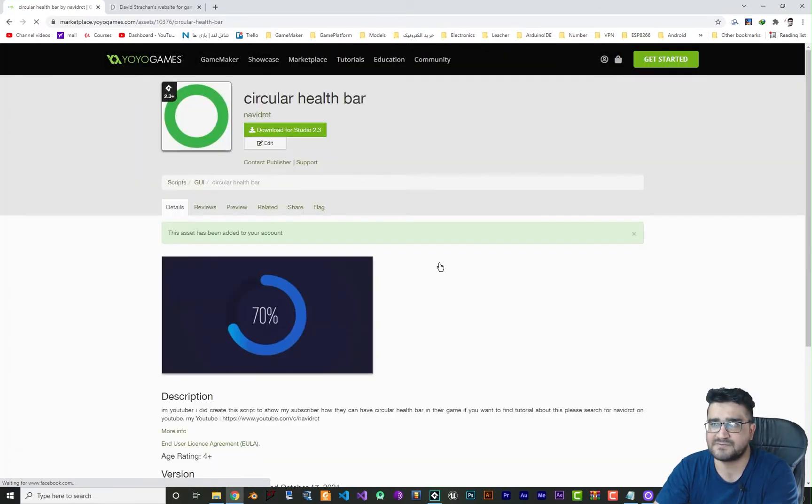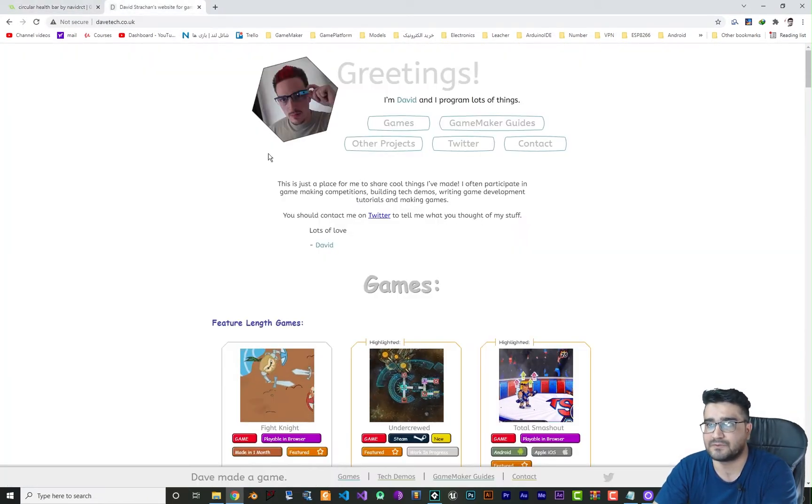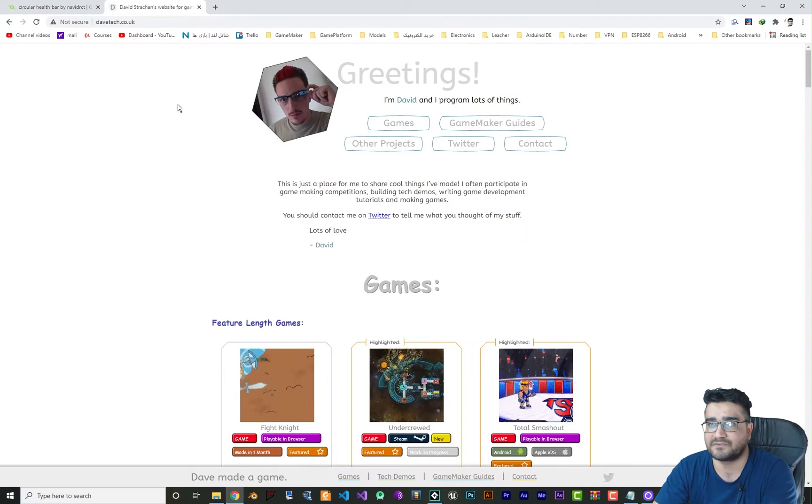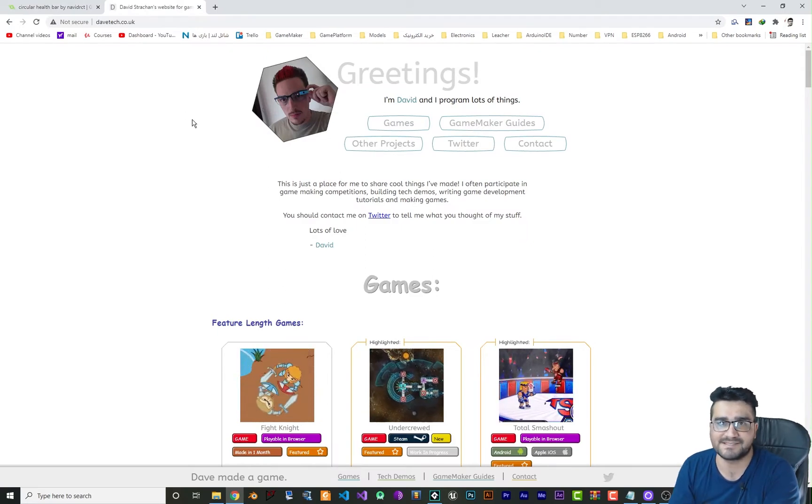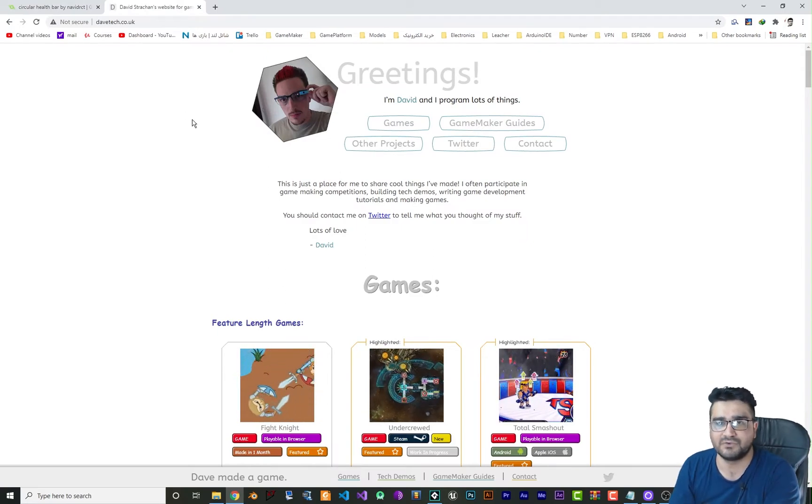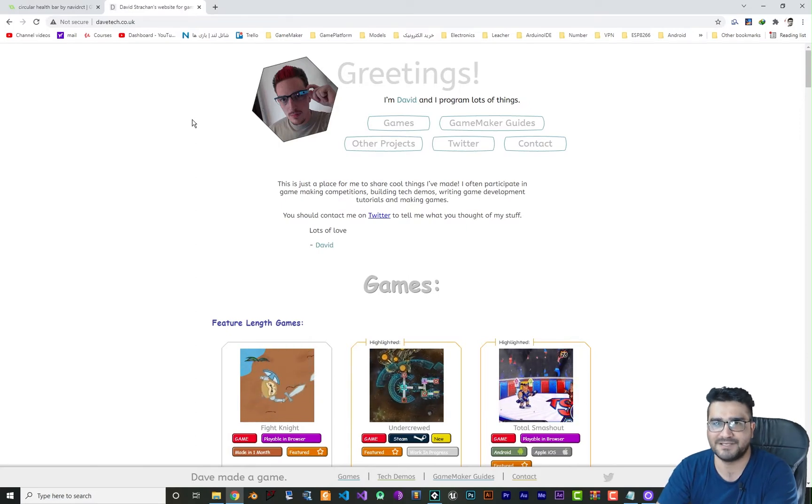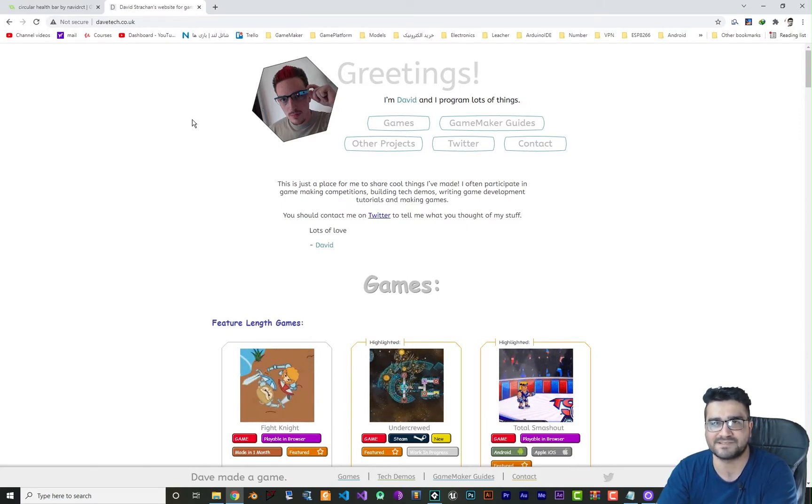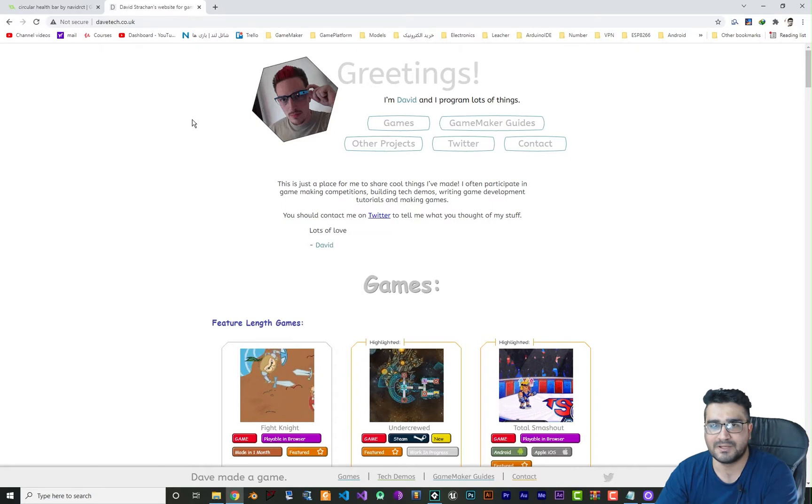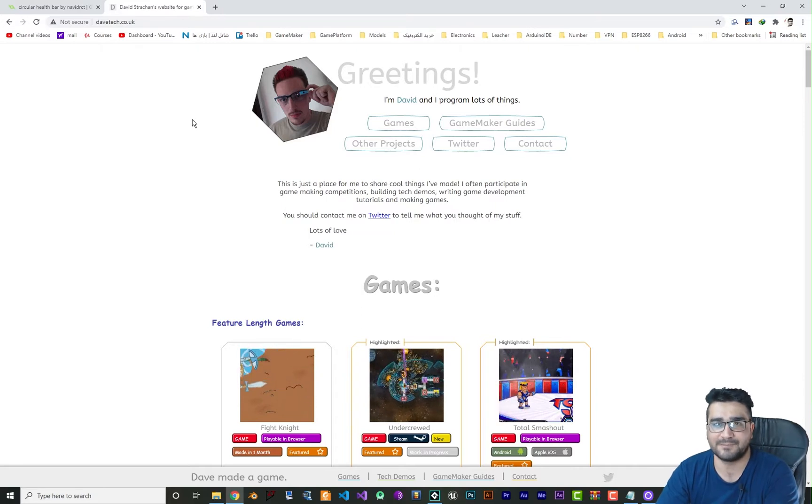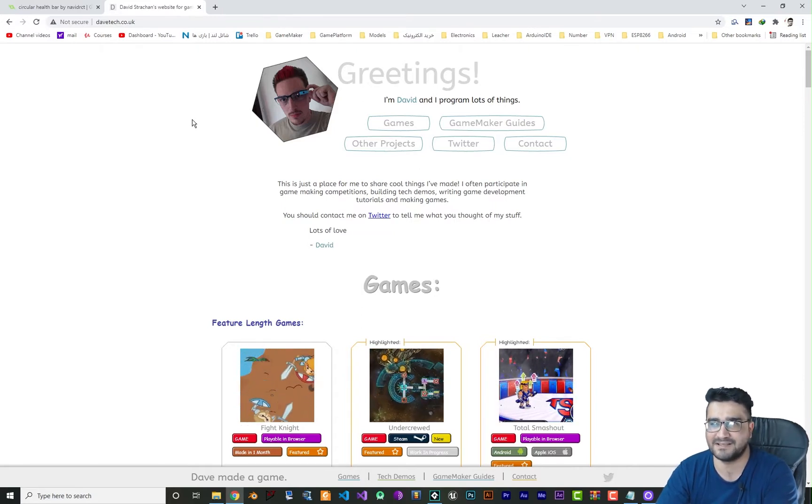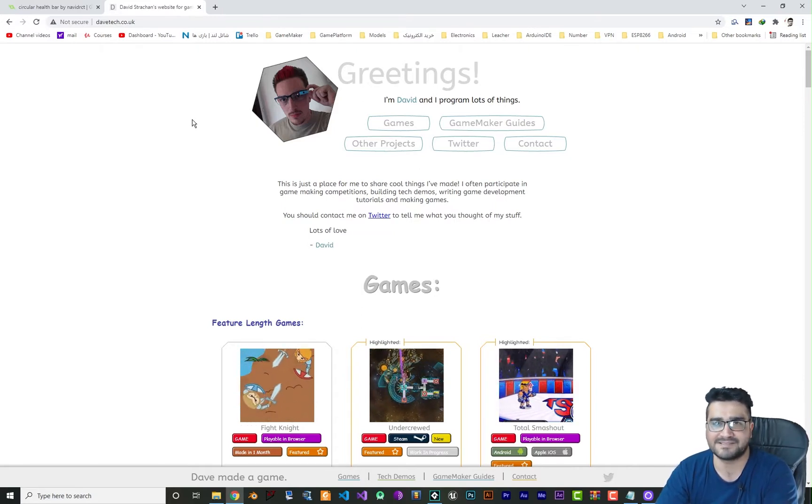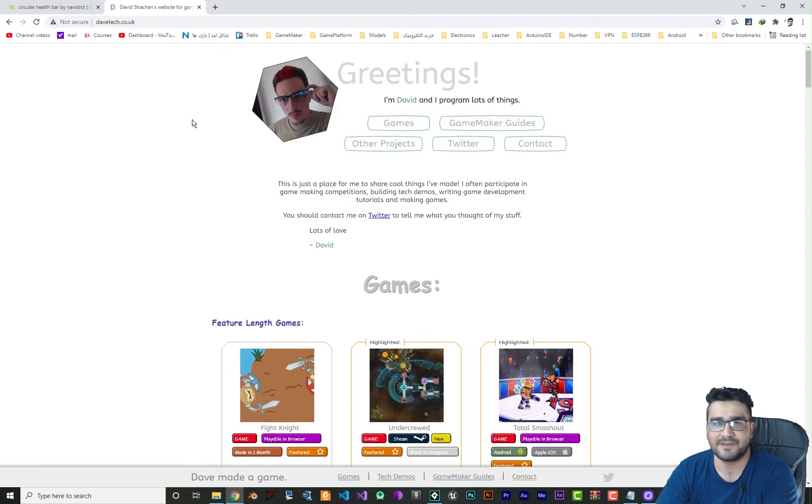This video is thanks to David from davetech.co.uk. I will put his site link in the description down below. He's the coolest, believe me. He's done a lot of good stuff with surfaces. I asked him if I have the permission to use his stuff and he said yes.